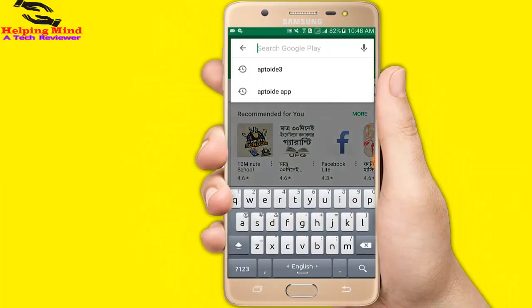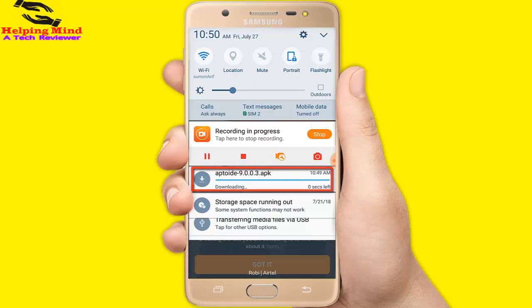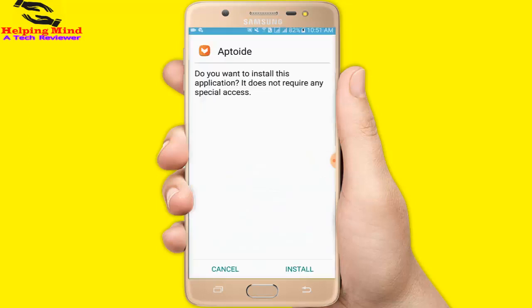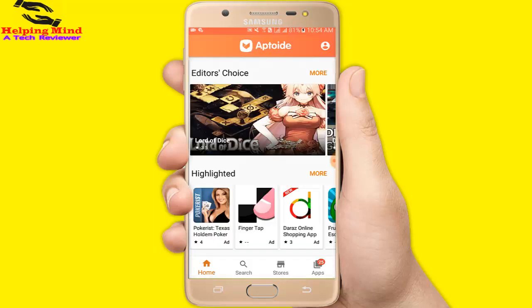Aptoiday is your Android app store. The Aptoiday app is not available in the Play Store, so it is a question: how to install the Aptoiday app, and what are the actual activities of this app? By this app we can download any app without the Play Store.